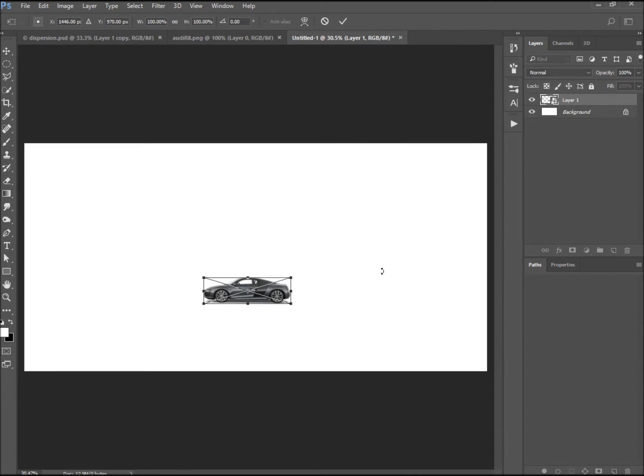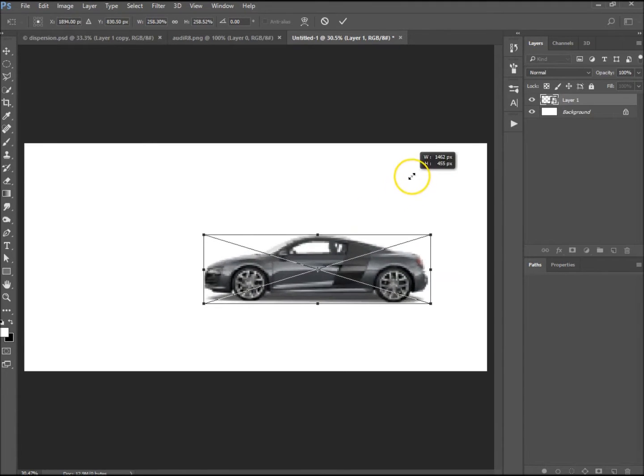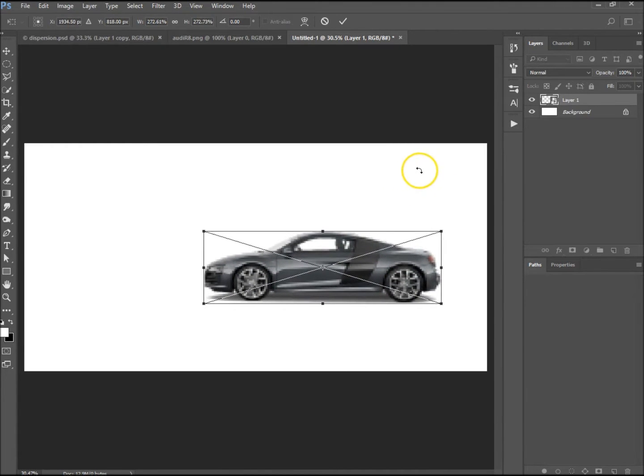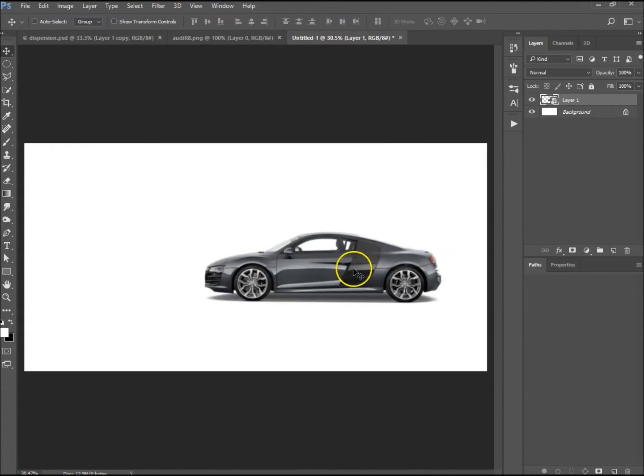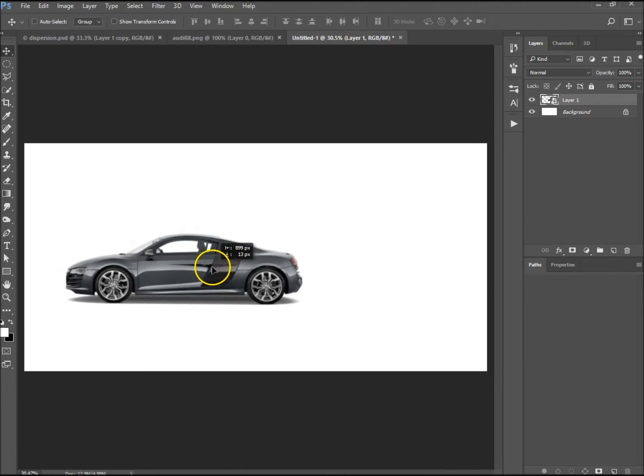I'm going to hold down Shift and increase the size so it keeps proportions, and I'm just going to move it along to the left because we're going to make the liquify effect coming out this side.